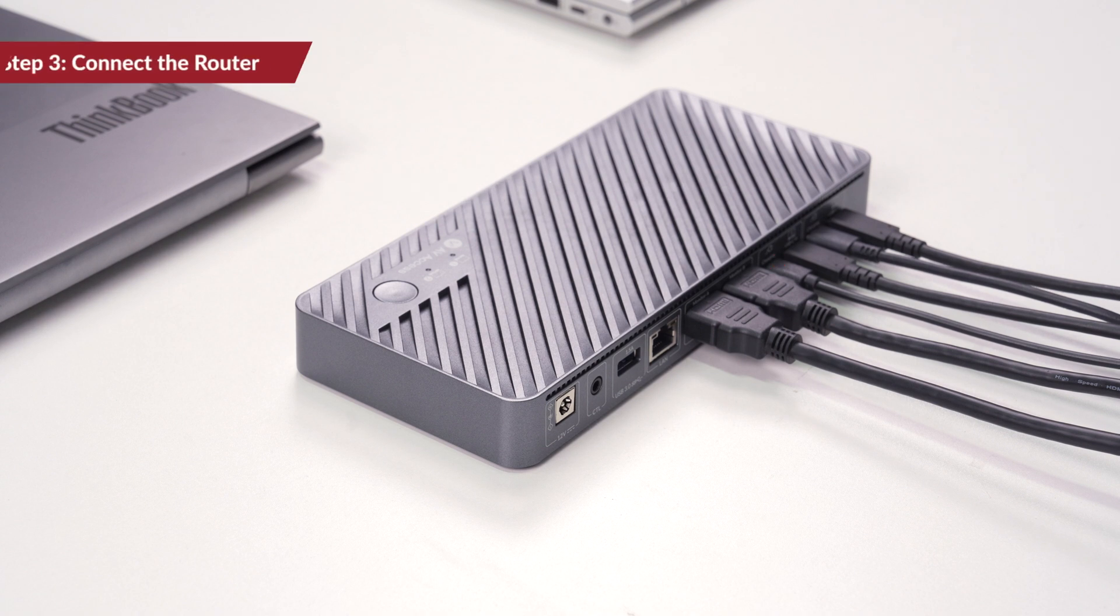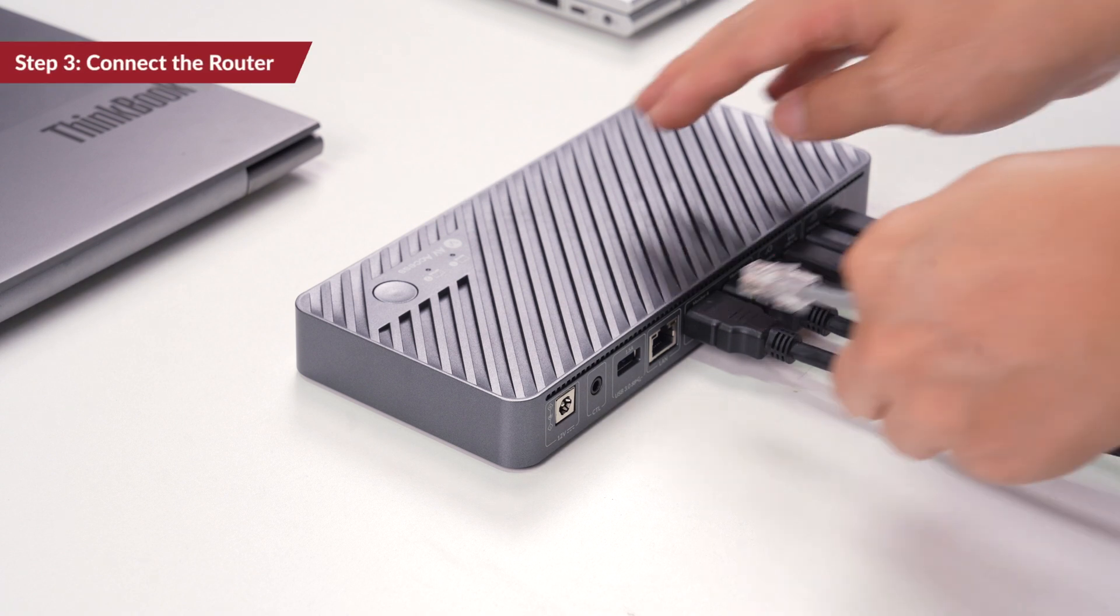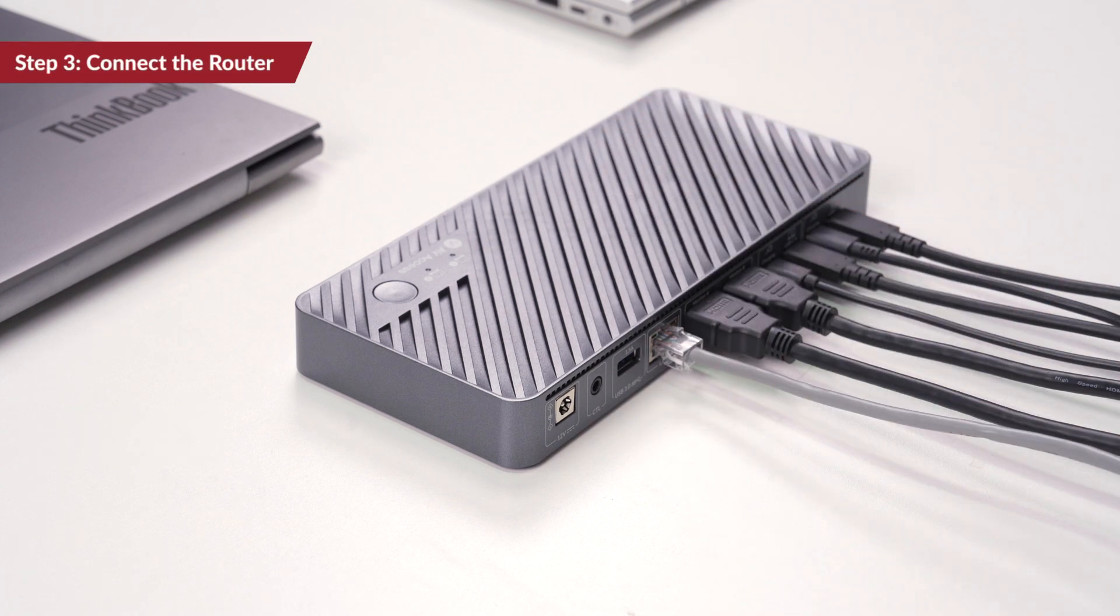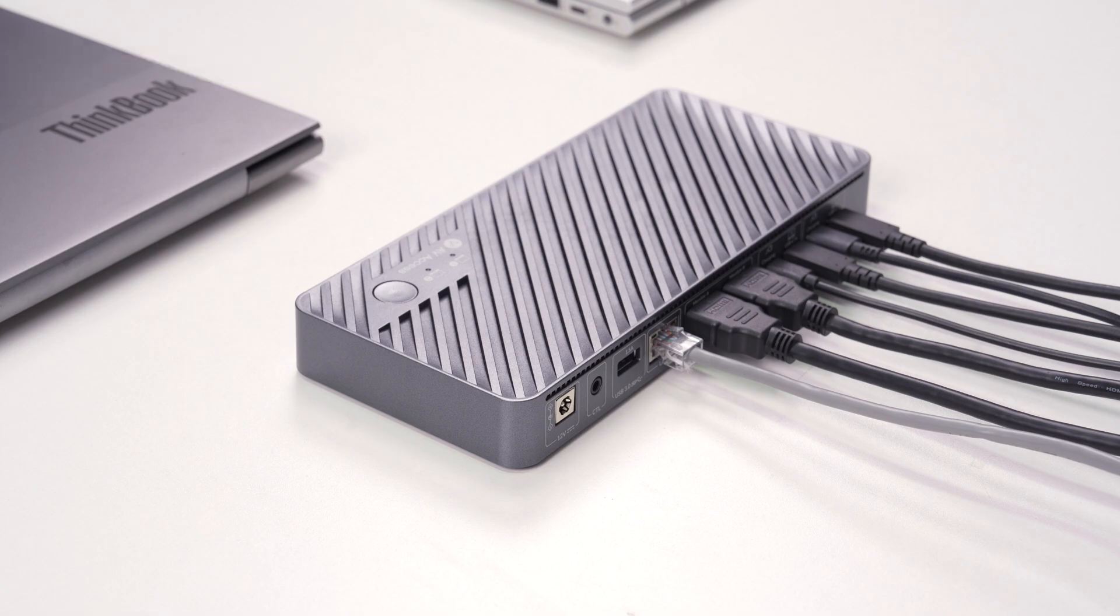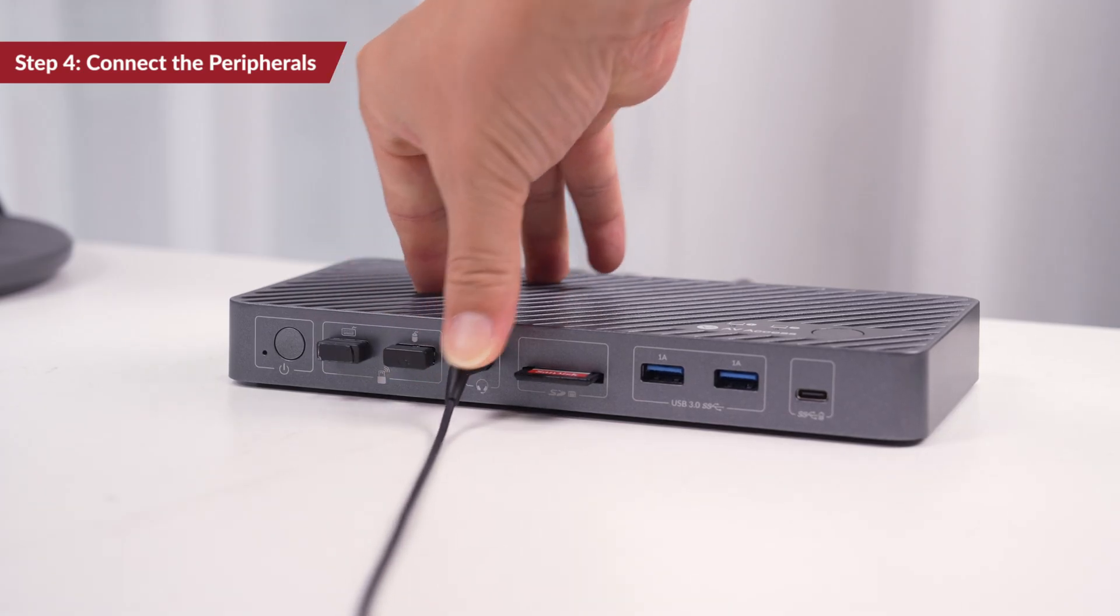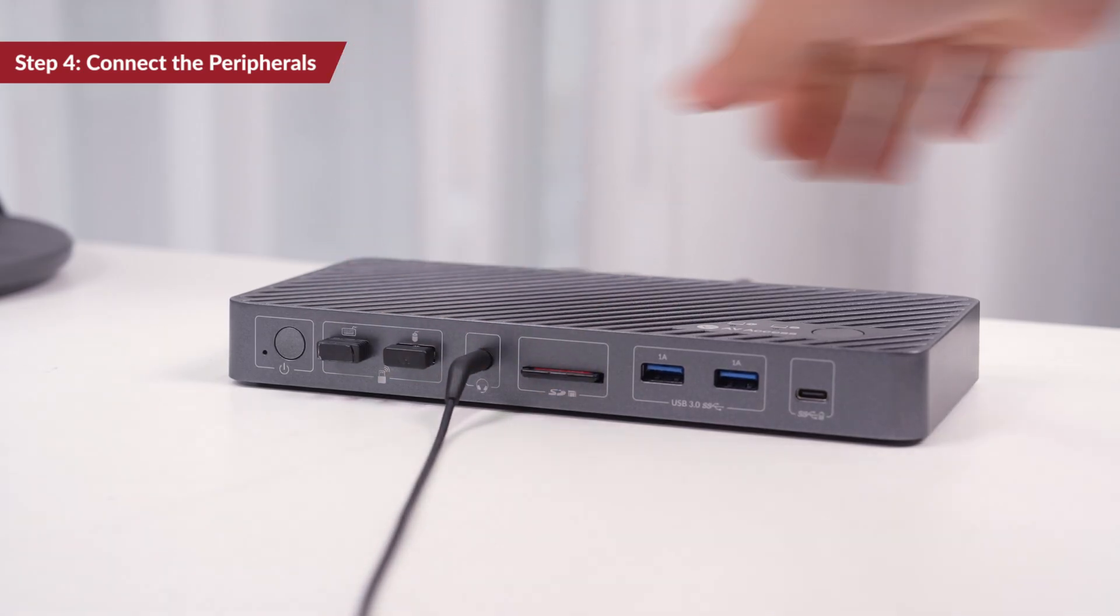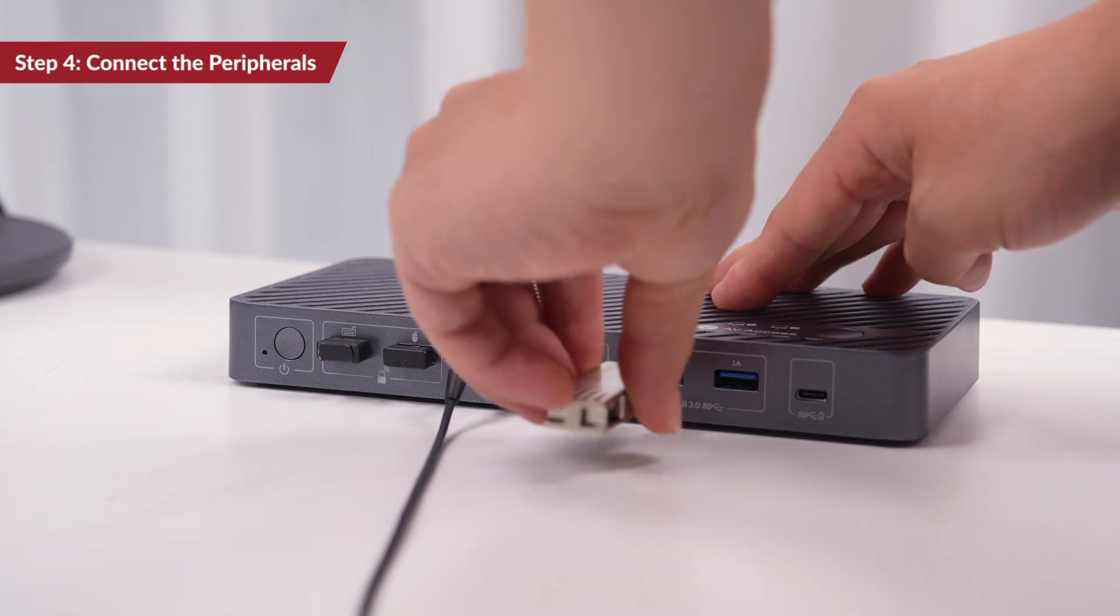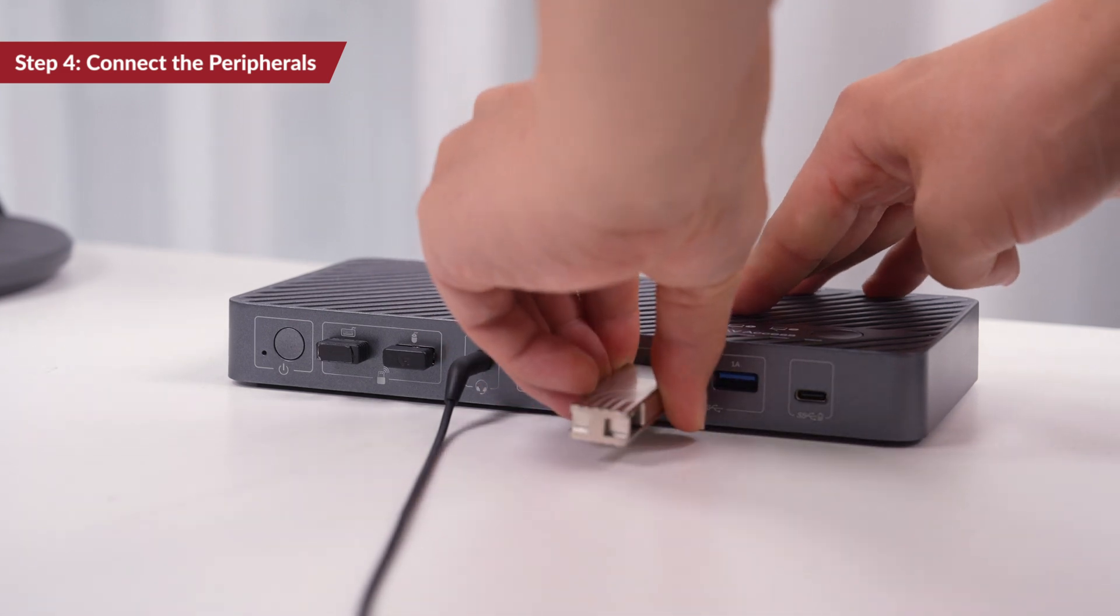Step 3. Connect your router to this LAN port if your laptop needs a wired connection. Step 4. Plug your keyboard, mouse, headphone, SD card, or any other devices to the KVM switch.